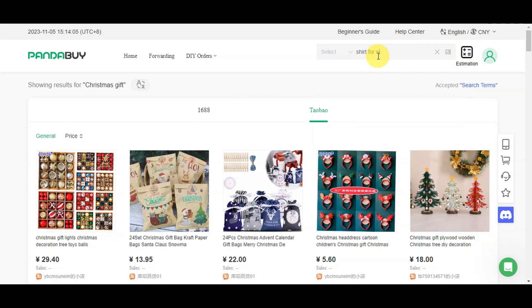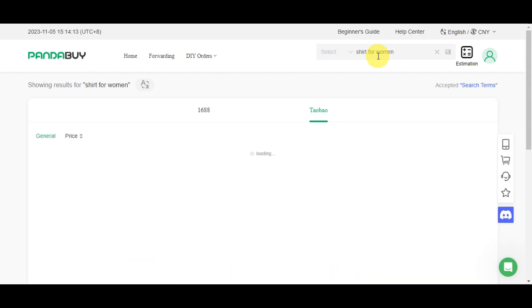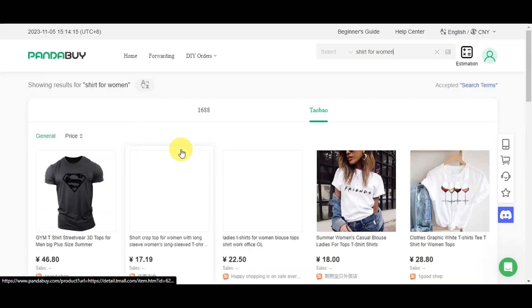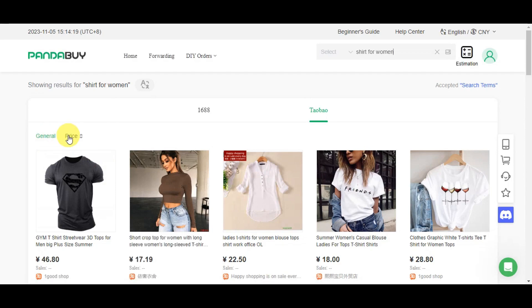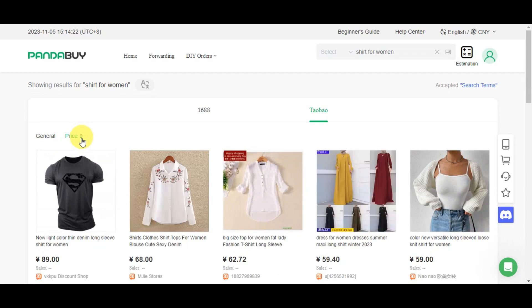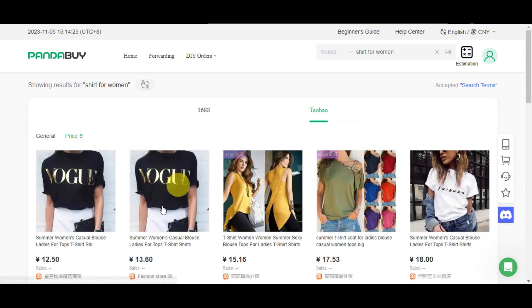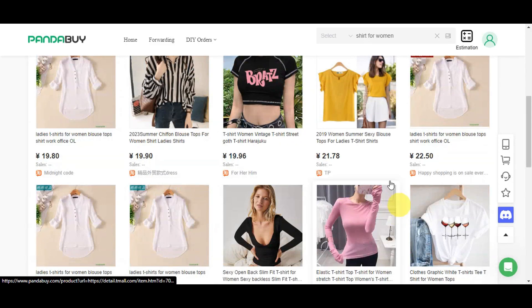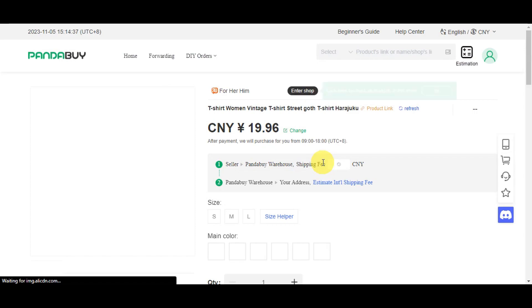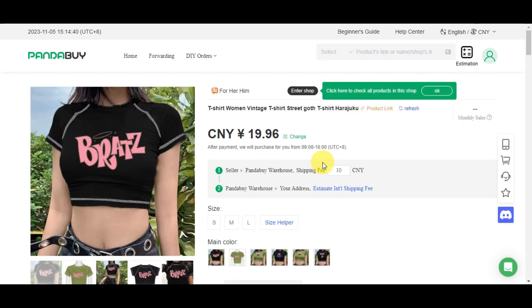After searching for women's shirts, you'll see results with price filters — you can sort lower or higher to find what you want. Click on a product you like and you'll be able to see all the detailed information about it, such as the product name, like 'women's vintage t-shirt,' and its price.